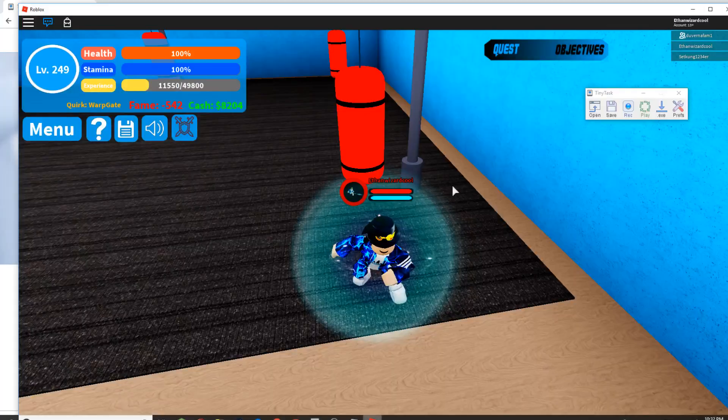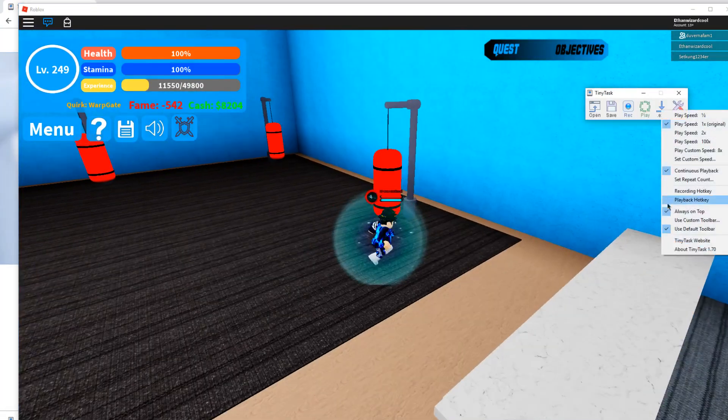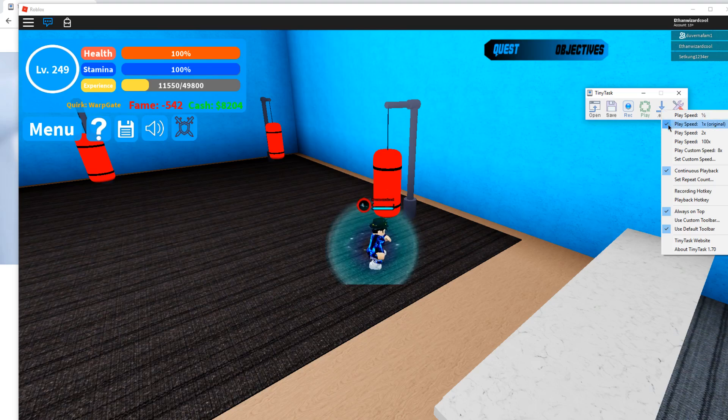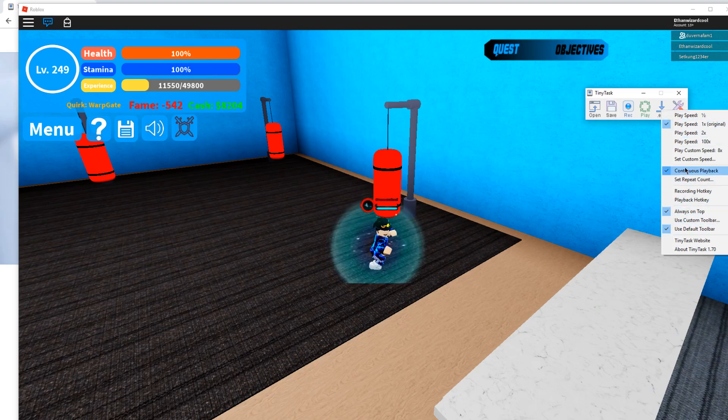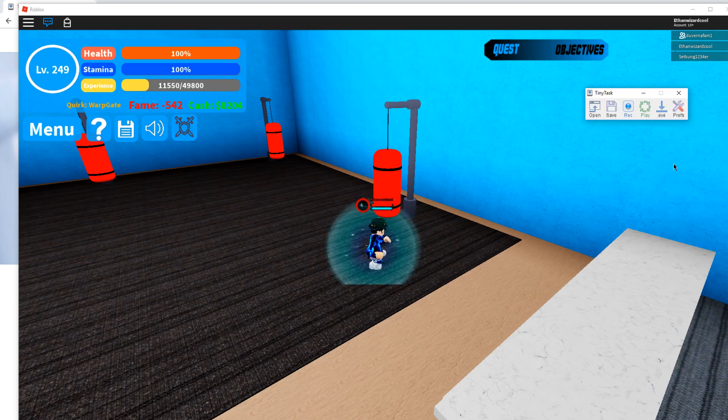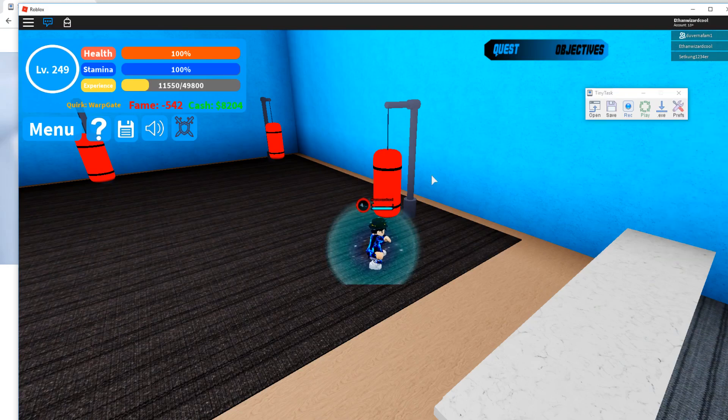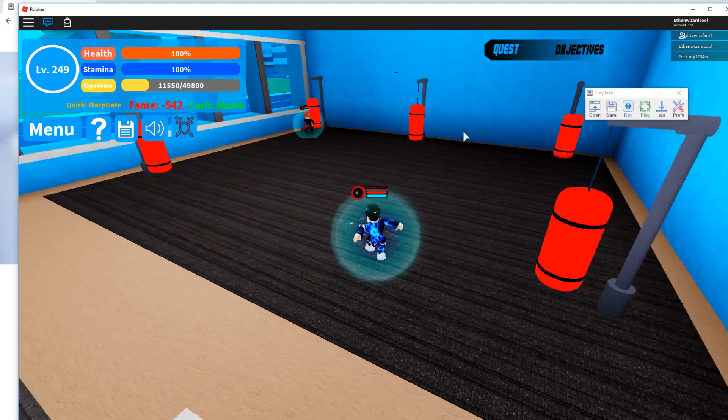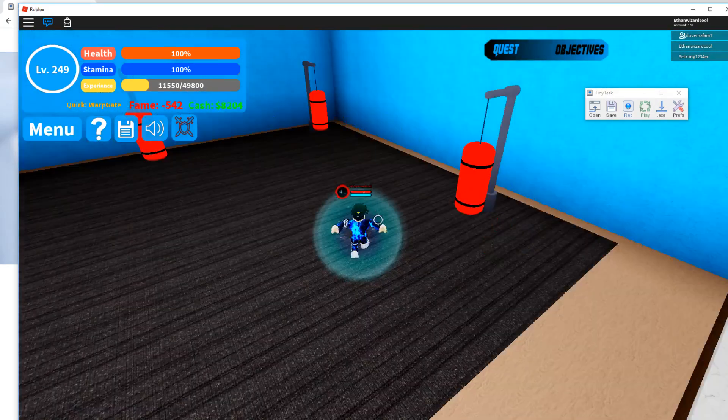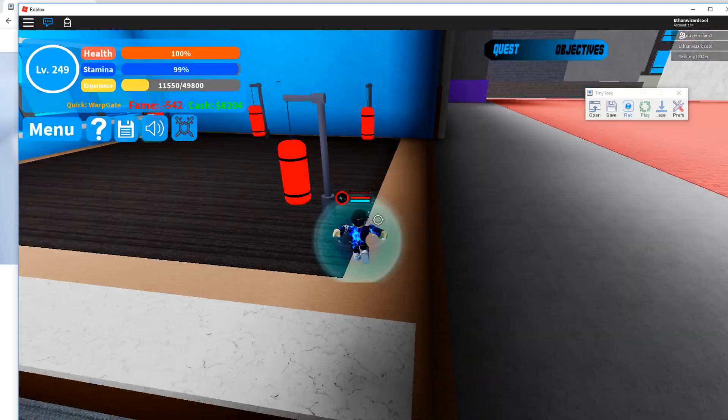After that, go to your Roblox instance and go to the Prefs button. Make sure you have PlaySpeed 1, Continuous Playback, and Always on Top with check marks by them. You see that? The Continuous Playback just makes it record infinite times until you stop it.